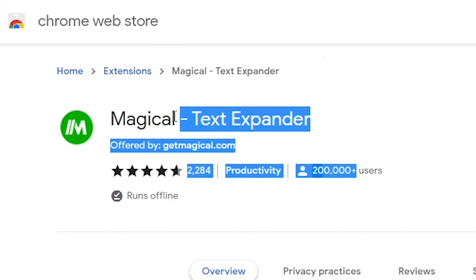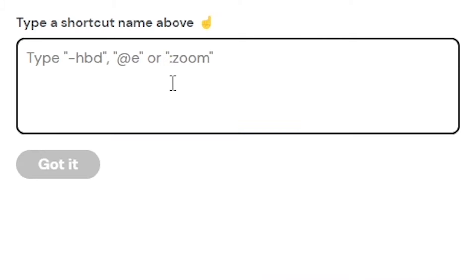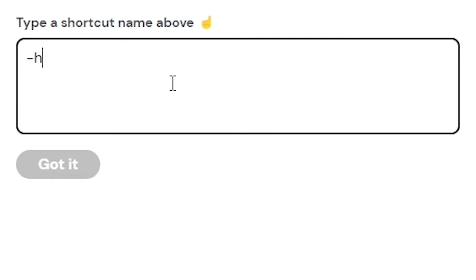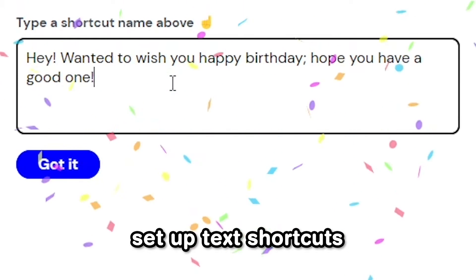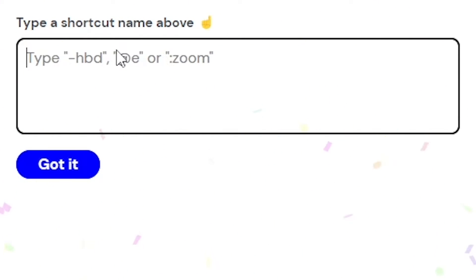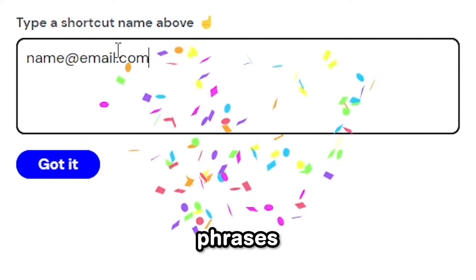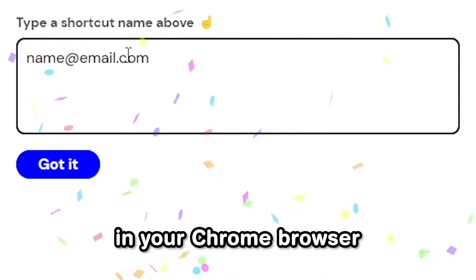And if you like saving time, the Magical Text Expander extension lets you set up text shortcuts to quickly type frequently used words, phrases, or links in your Chrome browser.